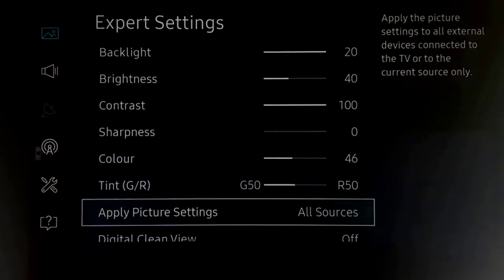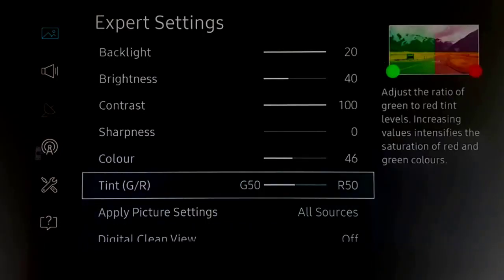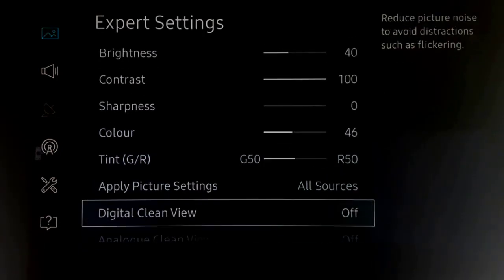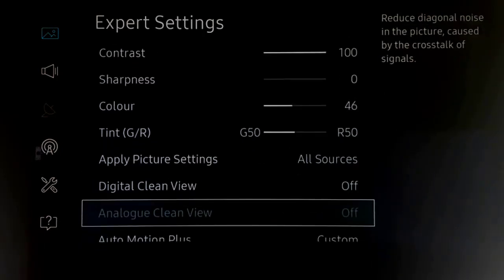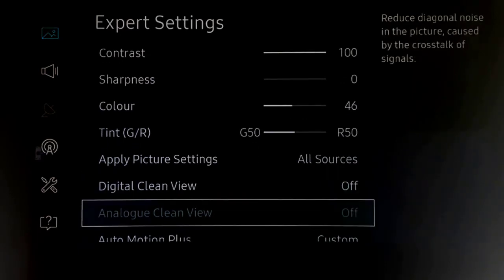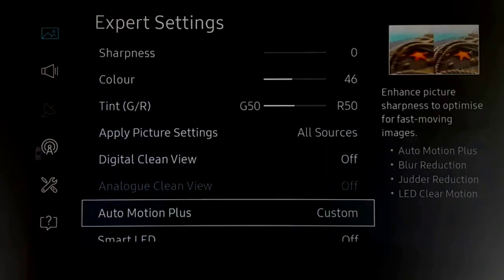Apply picture settings to all sources. Tint at 50-50 as before. Digital clean view off. Turn some of the processing off.